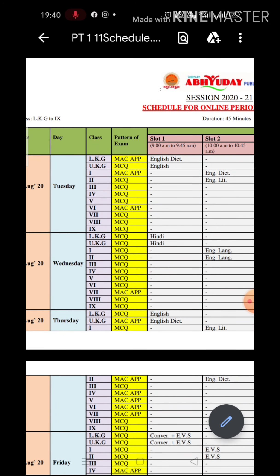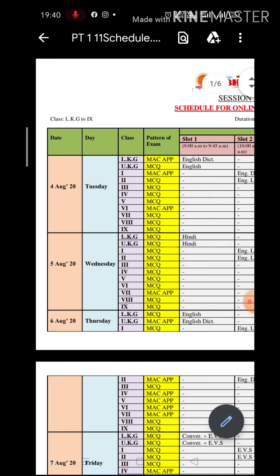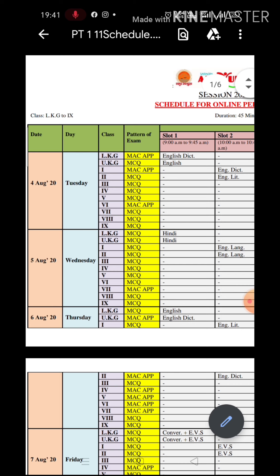This is the schedule of the exam, in which the pattern of examination is already mentioned — MCQ and Mac App — meaning that the examination will be conducted in two patterns. One with MCQ and second through Mac App. For most of the exams, students will be examined through MCQ only.